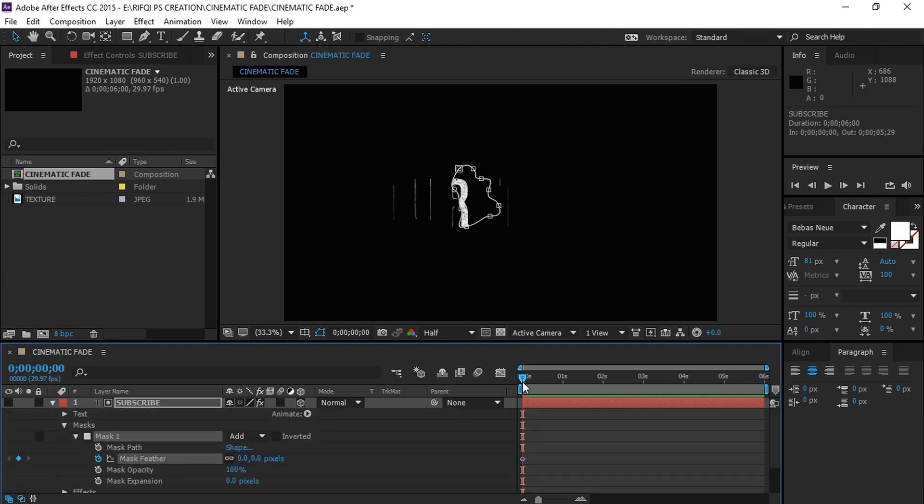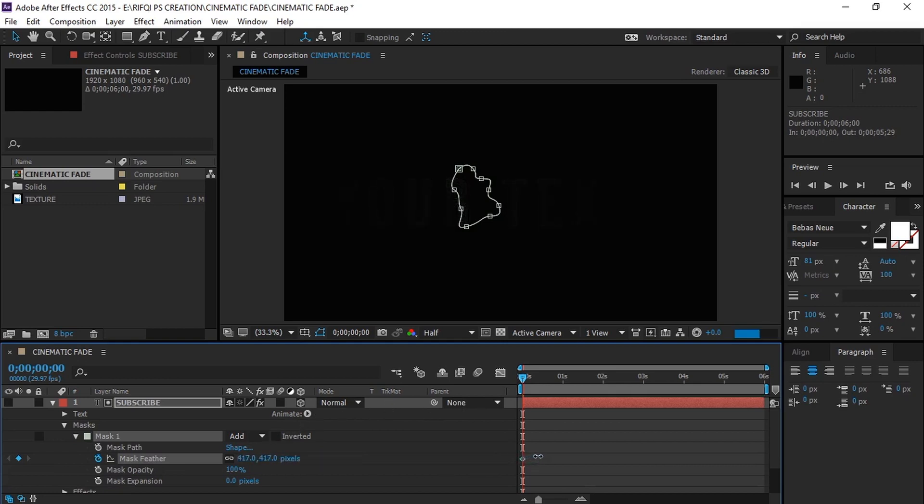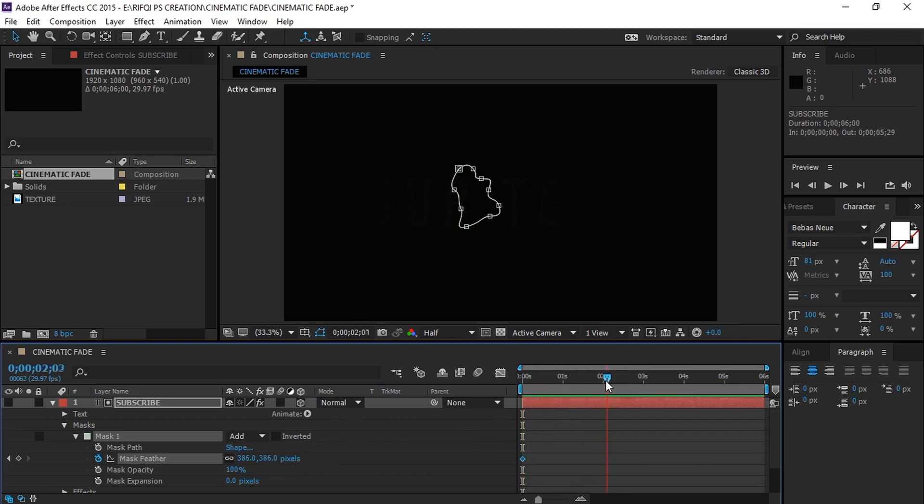Now set a keyframe at 0 seconds and increase the mask feather until it completely disappears. Then move to 2 seconds and decrease the feather until most of the text shows up.